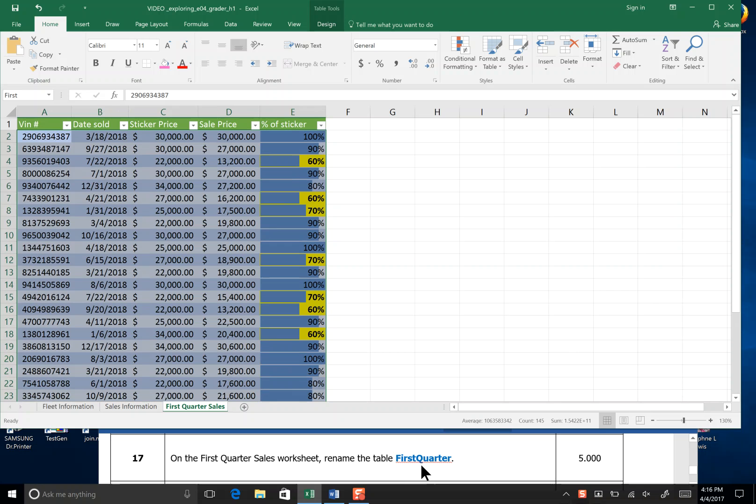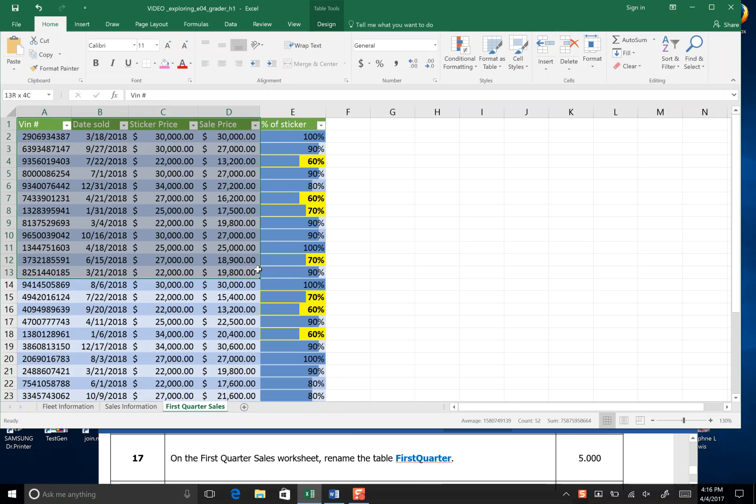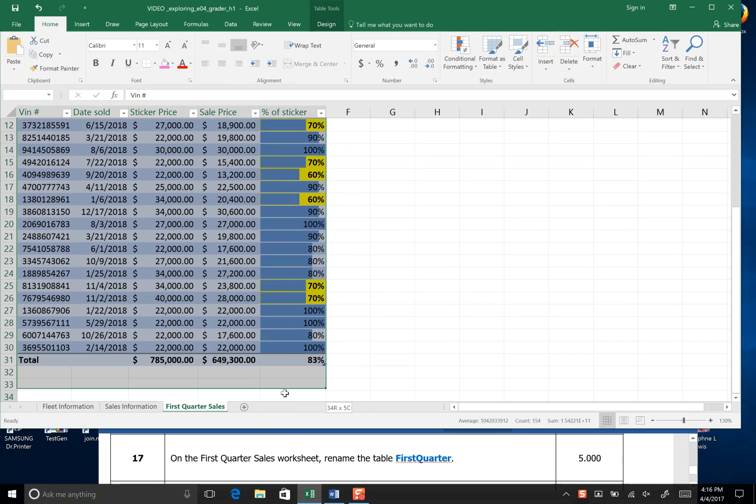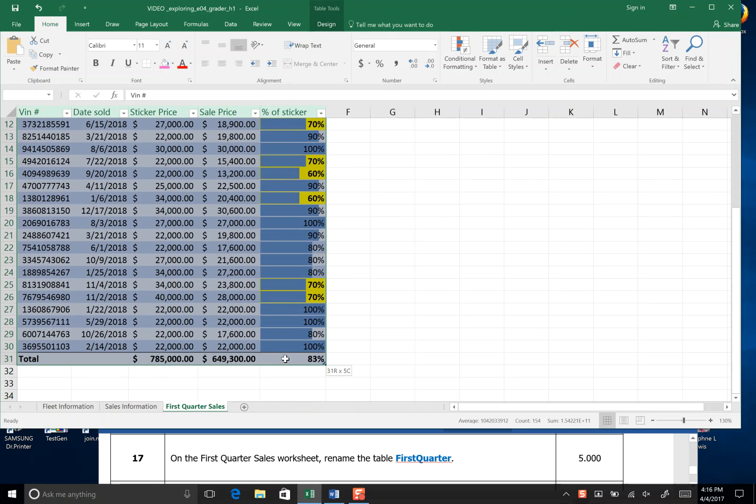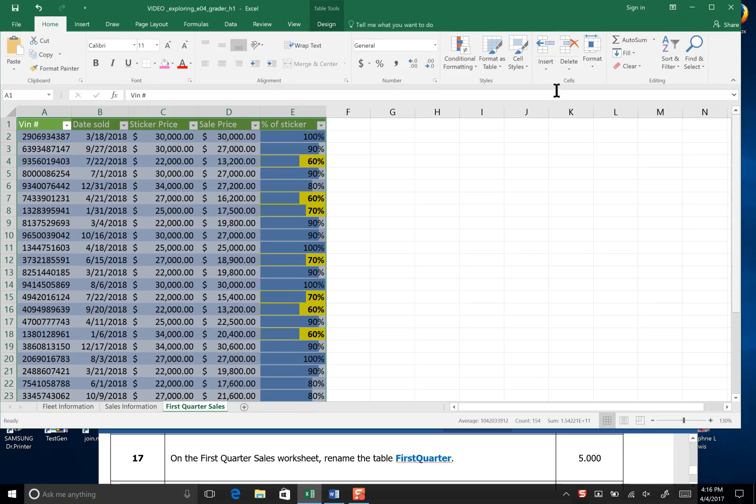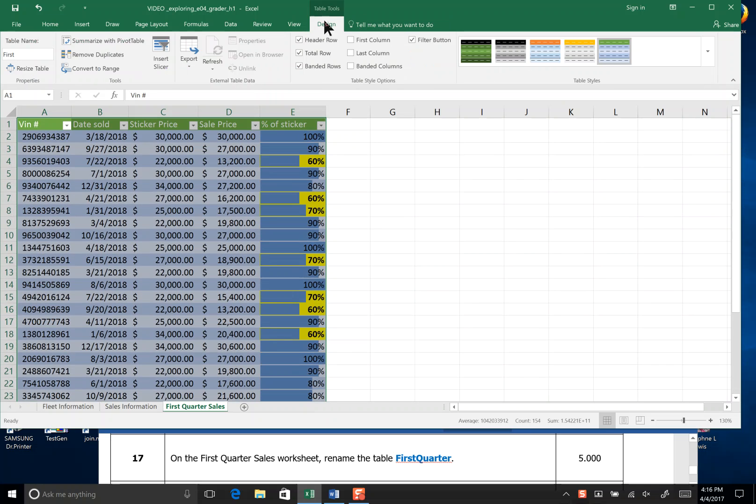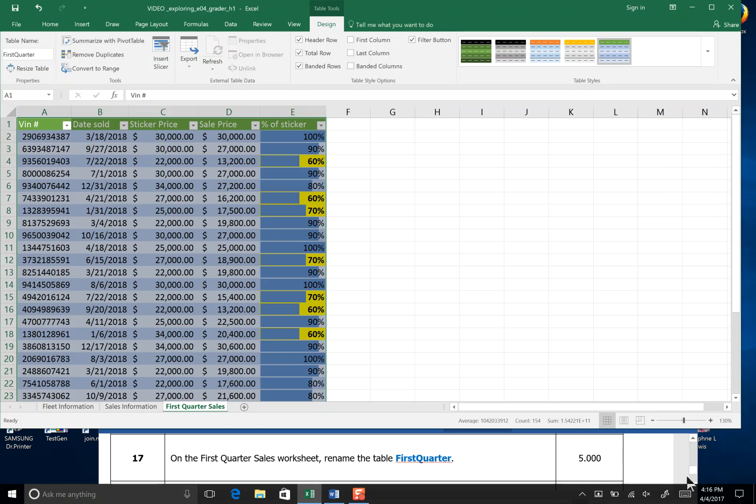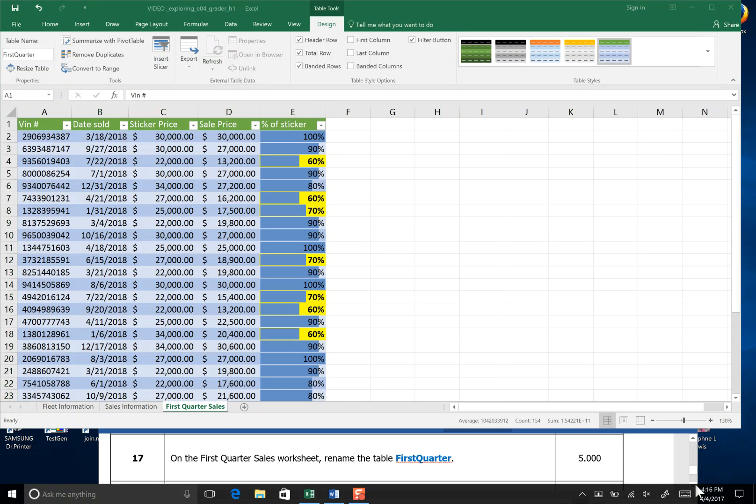It wants us to rename the table. I'm going to go ahead and highlight my table and then head over to design. As you can see, the table tools has appeared. Right here it's named first but it wants us to name it first quarter. You don't want a space, you do want a capital. You could retype first quarter or just add quarter after first and hit the enter key, then save and make sure that your table name is still appearing. That's the end of step 17.